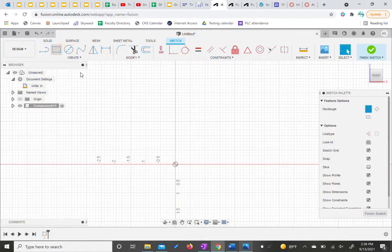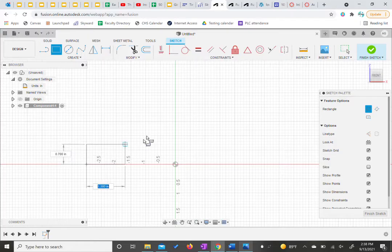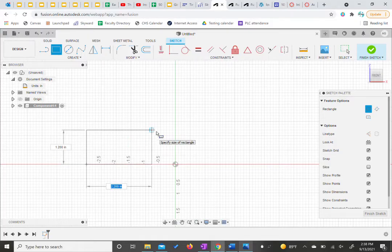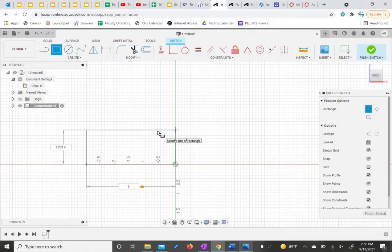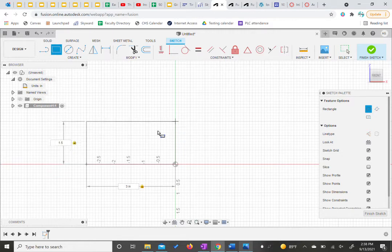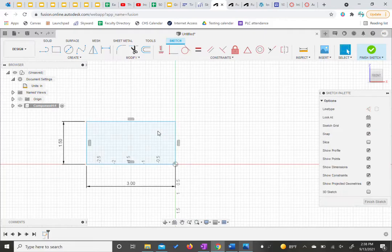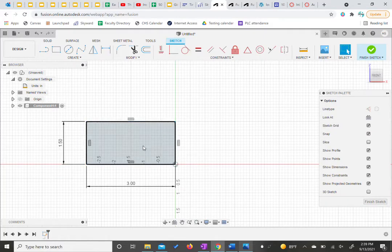Then we can hit our rectangle. I'm going to start mine on this red plane right here and click once and let go and move my cursor a little bit. We're going to have three inches on one side. I'm going to hit the tab key and put 1.5 on the other. I can either hit enter or click my mouse to accept that shape.